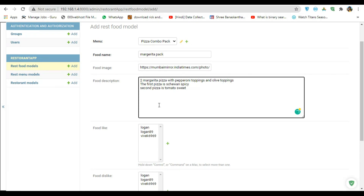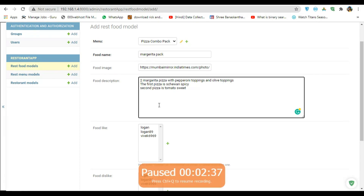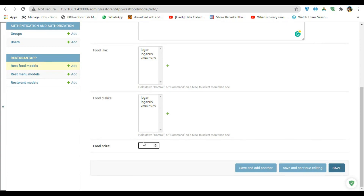In here I'm gonna add the price of my combo — 800. And I'm gonna save. So you can see I just got Margarita Pack.